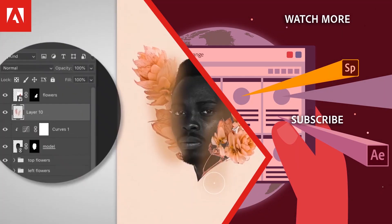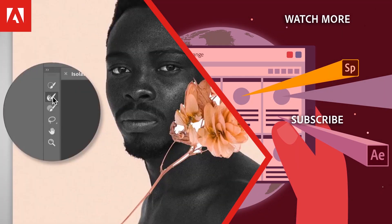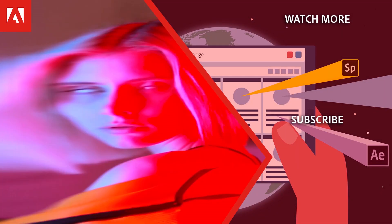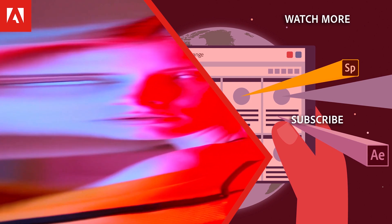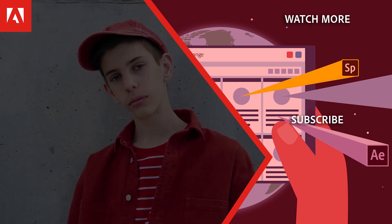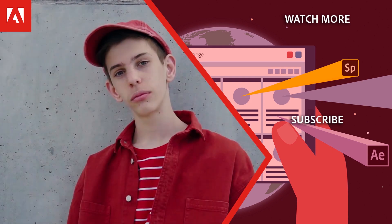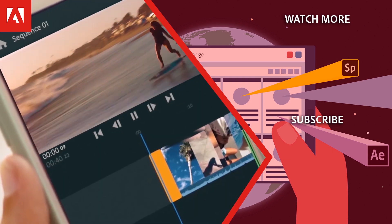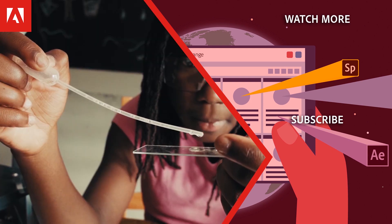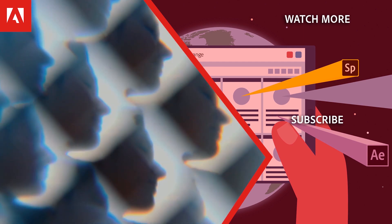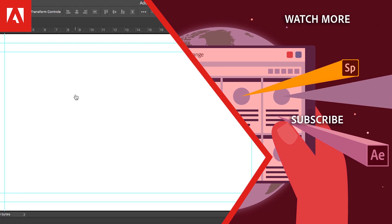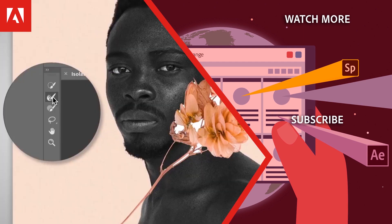Hi everyone, thanks for watching. Click the link in the description below to explore more free online professional development on the Adobe Education Exchange, and click the link on screen to subscribe to the channel for more videos.